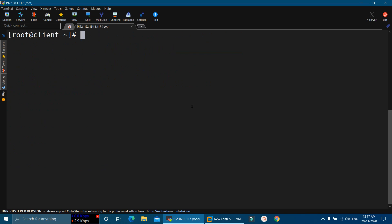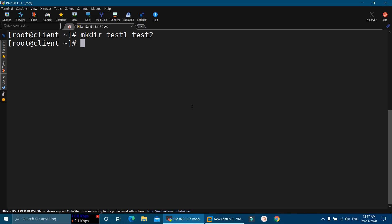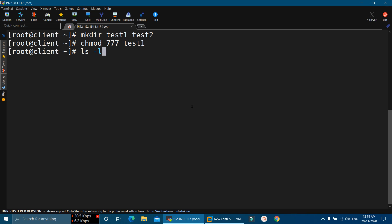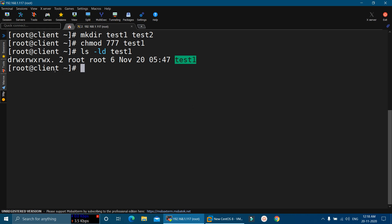Now I am going to show you how you can use this method on directories. For that, I am going to create two directories in my home directory with the names test1 and test2. On test1, we have the same permissions as test2. First, let me change the permissions of the test1 directory — I am going to provide full permissions. I will verify by running ls -ld test1, and it shows we have full permissions on this directory.